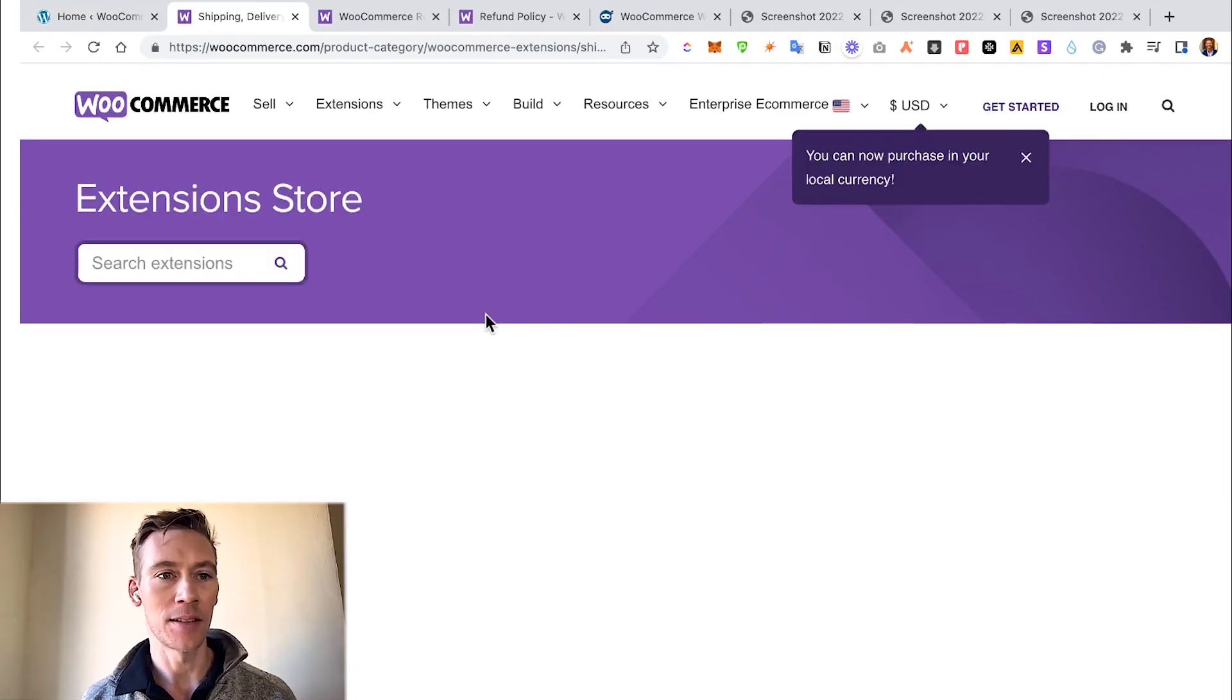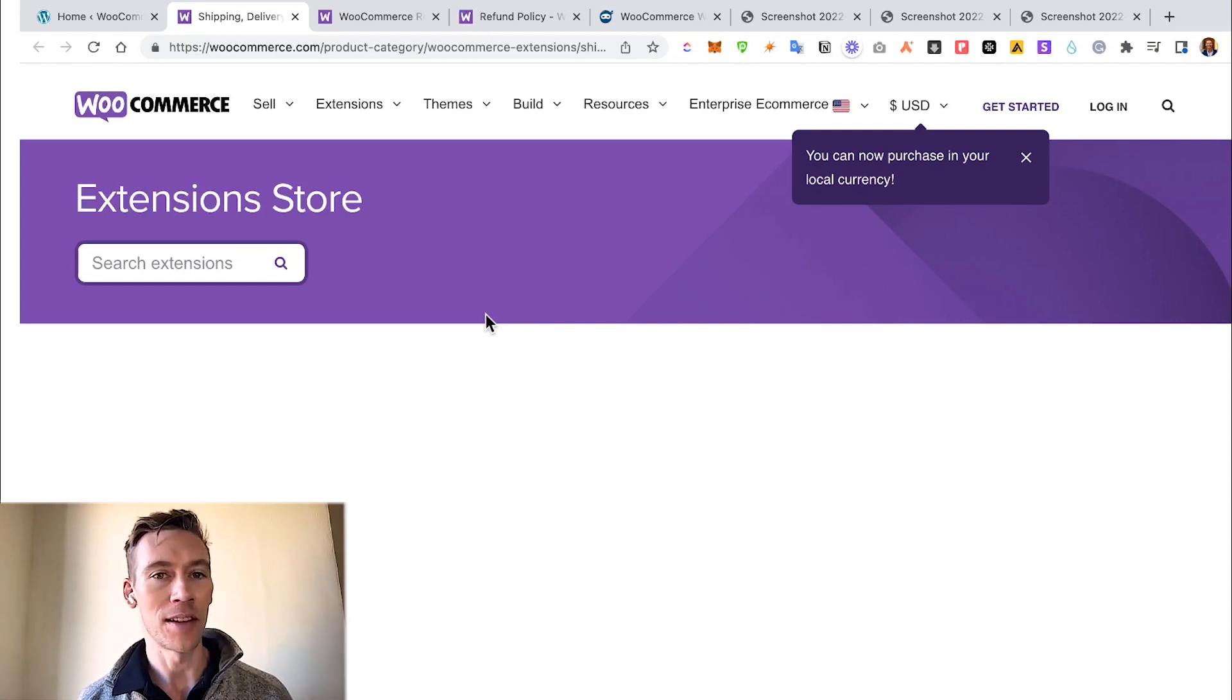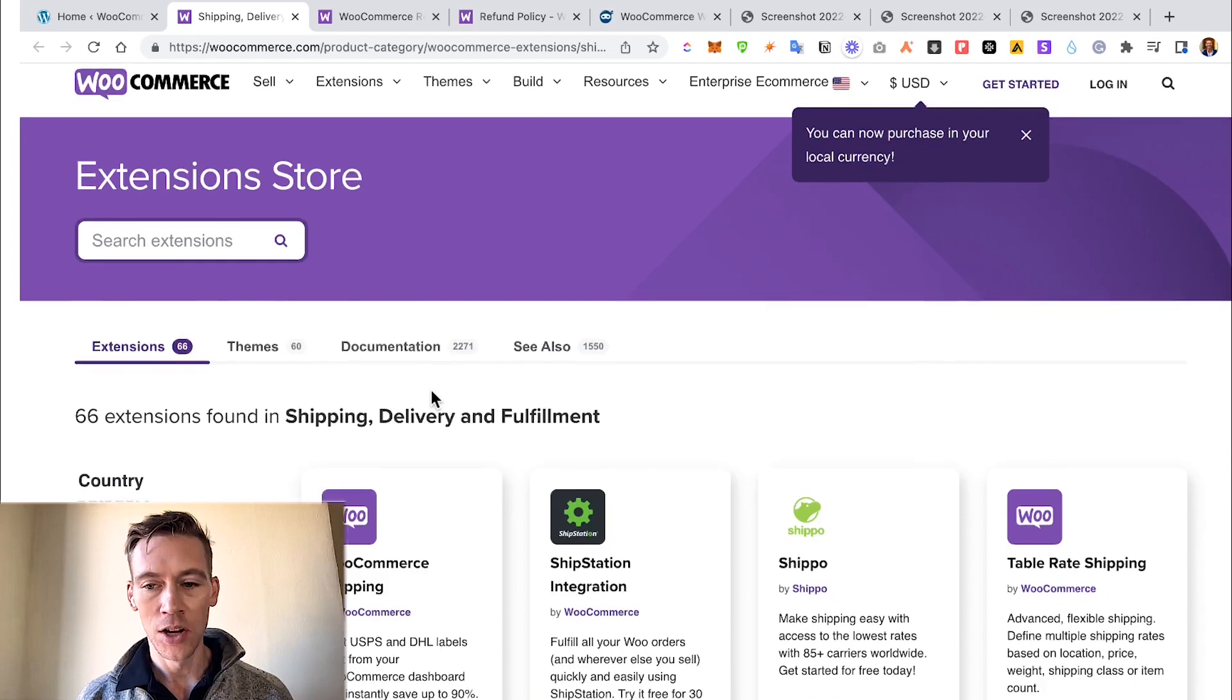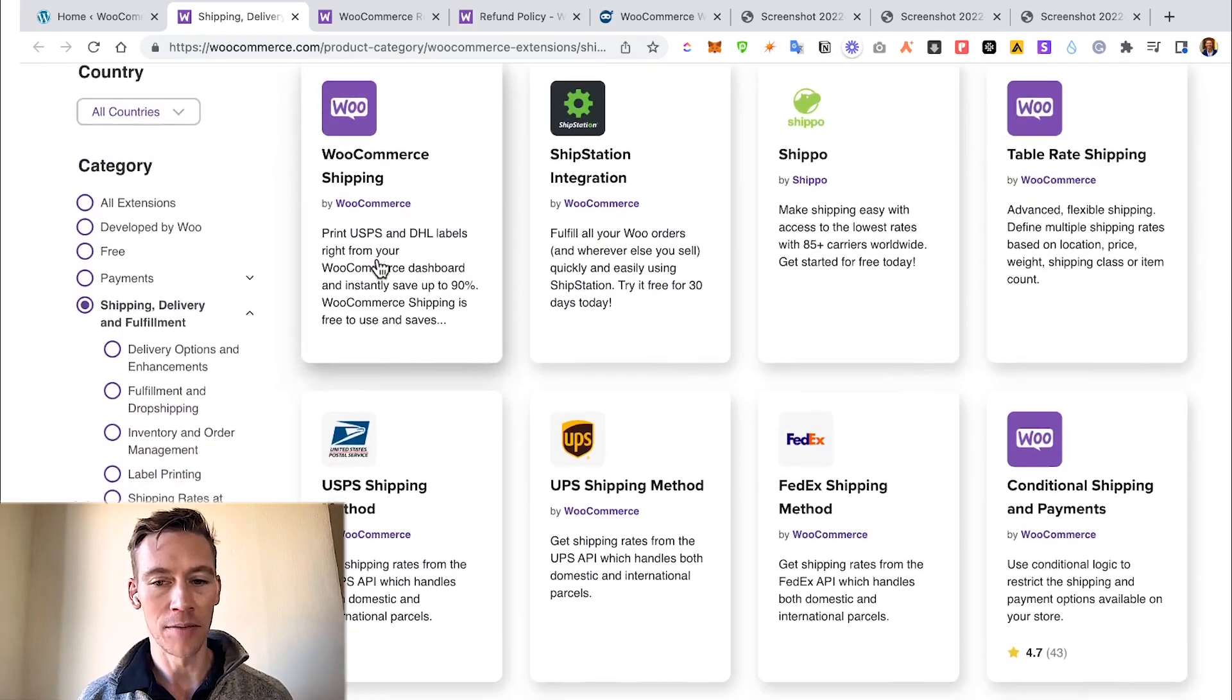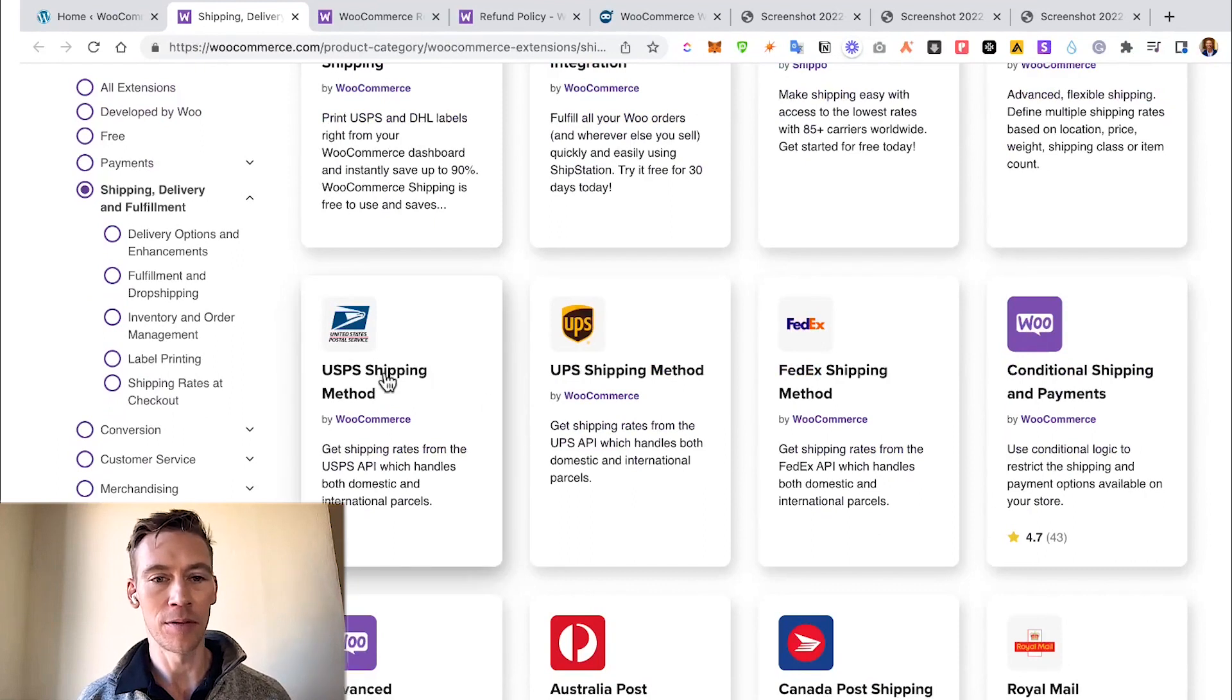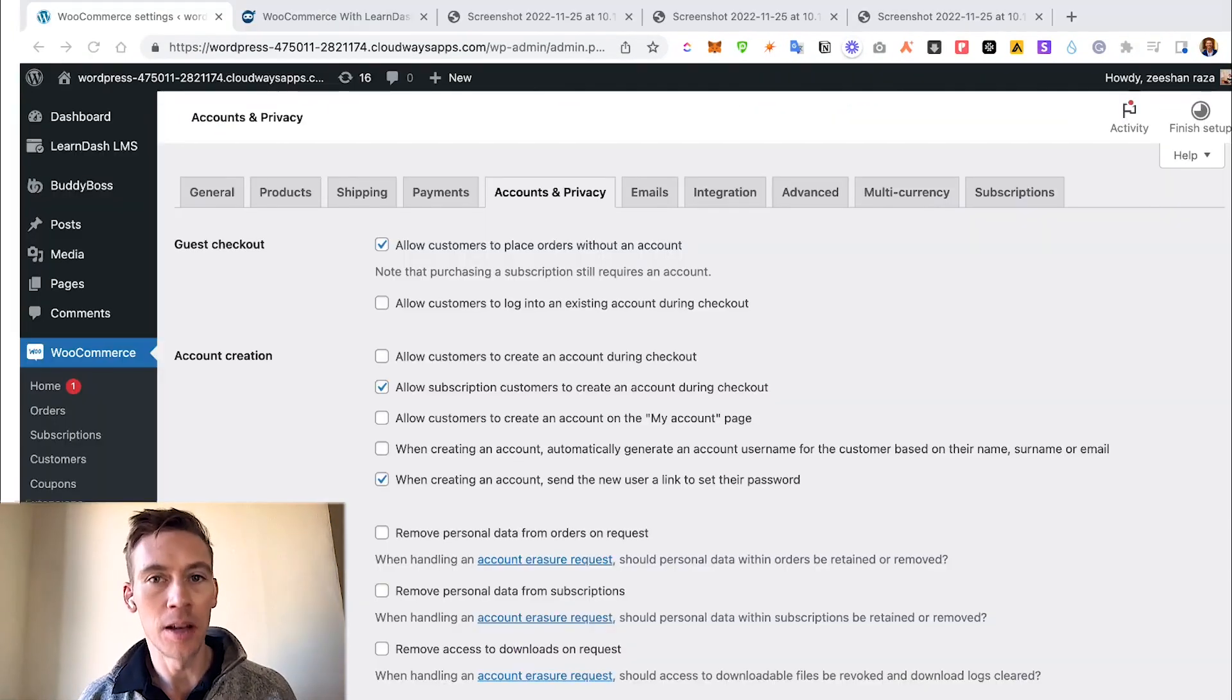You could see if that is something you wanted to do if you had a physical product. So jump into this if this is something that does interest you. They also have different shipping methods they integrate with: USPS, UPS, FedEx, all the big guys.